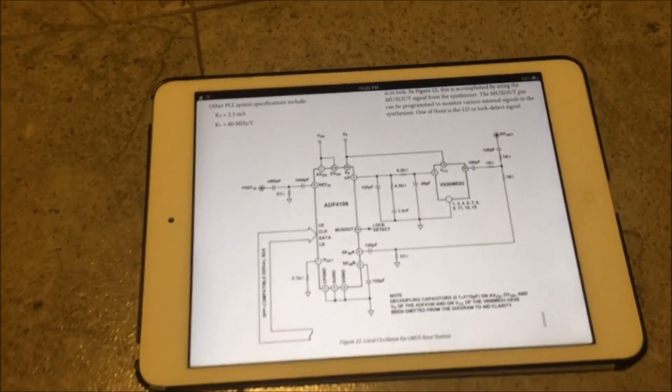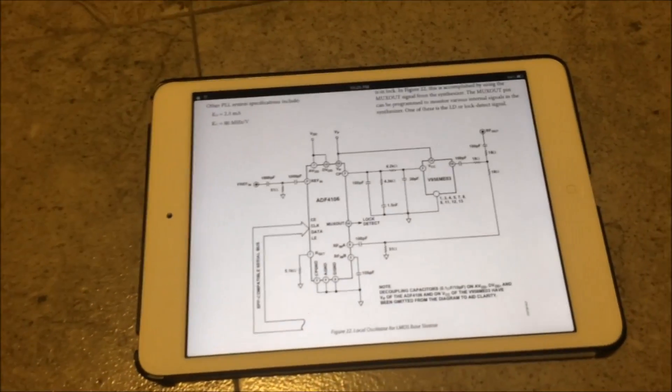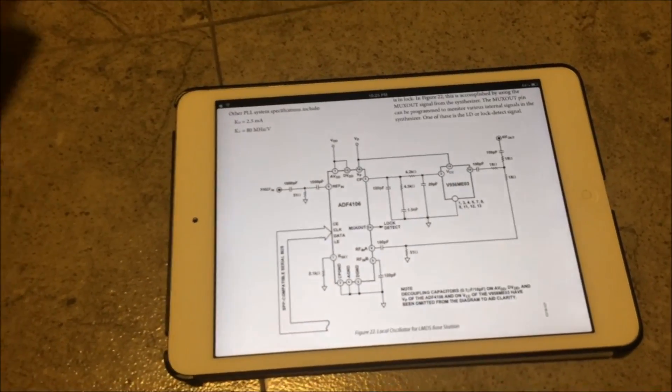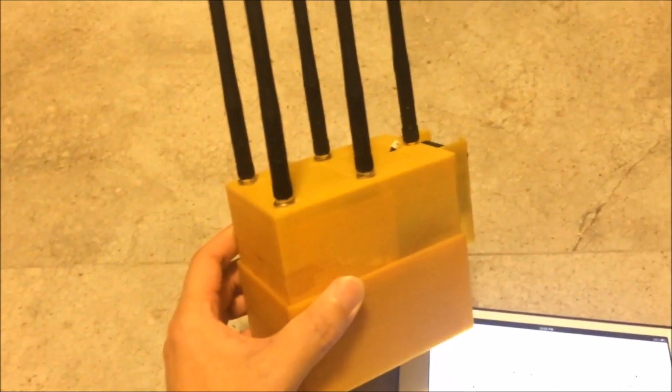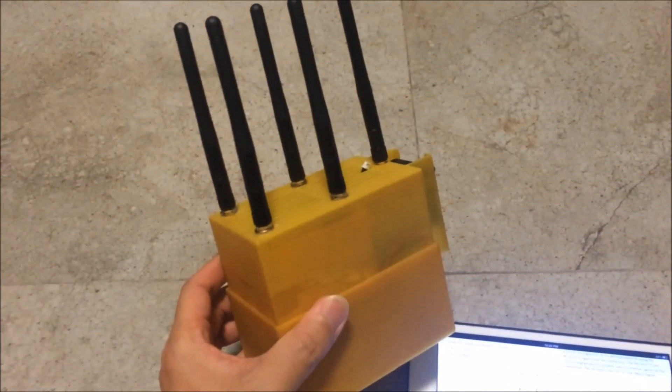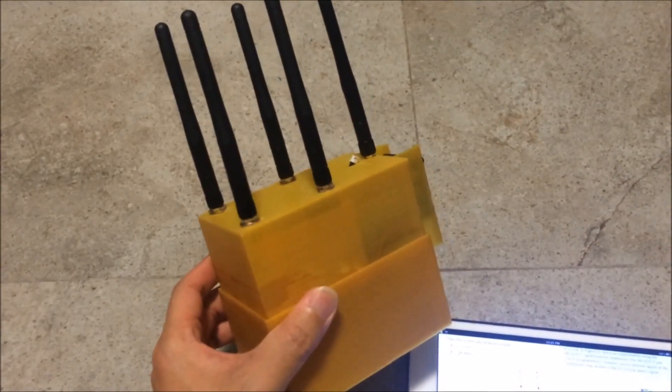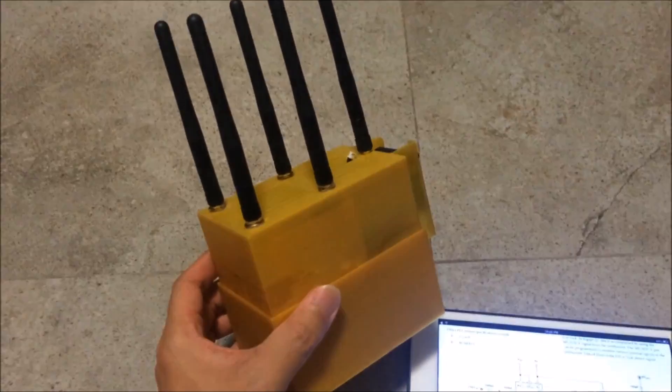To protect the FPV community, I will not show you how to make one of these jammers, but I'm going to demonstrate to show you how it works.